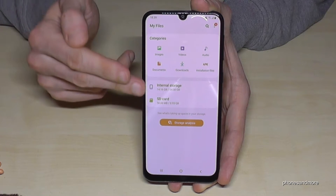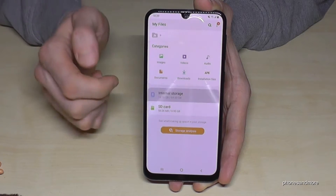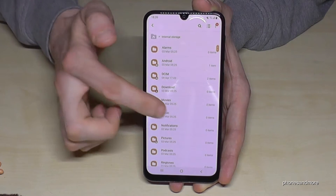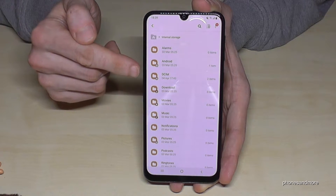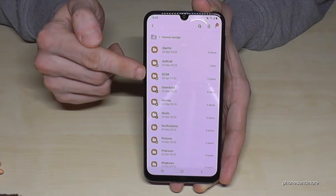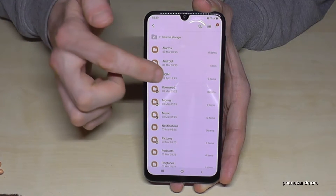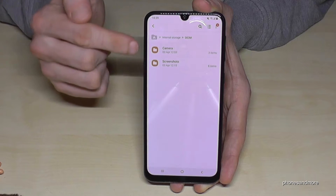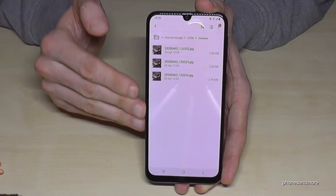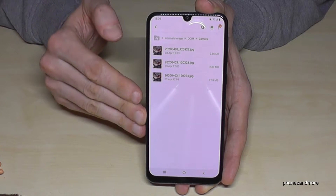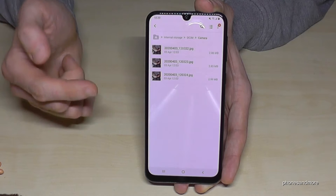On this overview we have the internal storage and the SD card. We want the internal storage. Usually the most space you can save is in the DCIM folder, because that's where the camera pictures are. Tap on DCIM and then on Camera, and you'll see all the pictures you've taken.